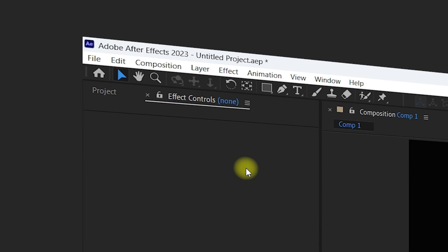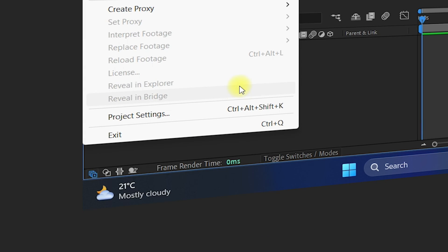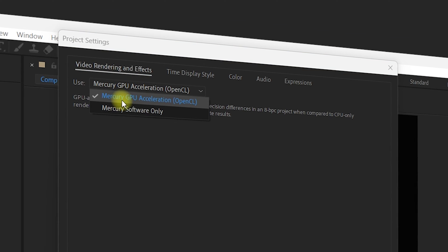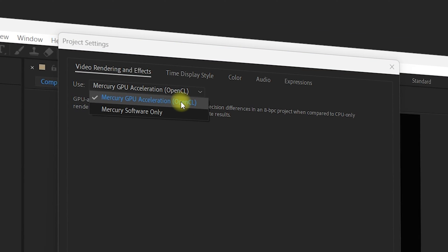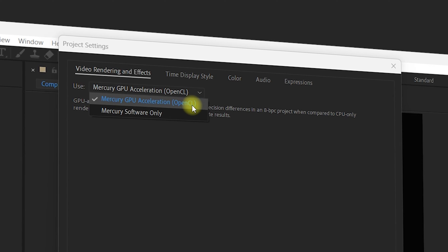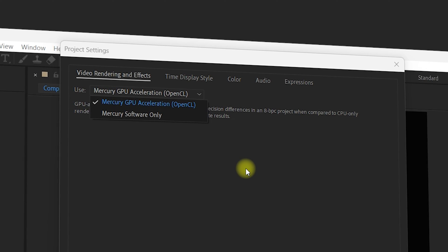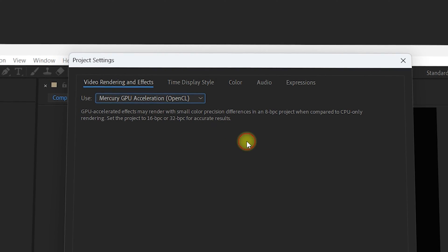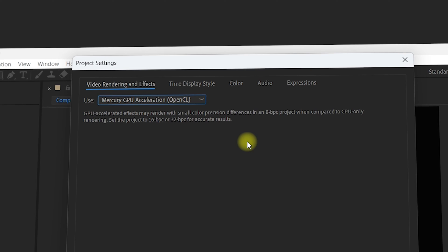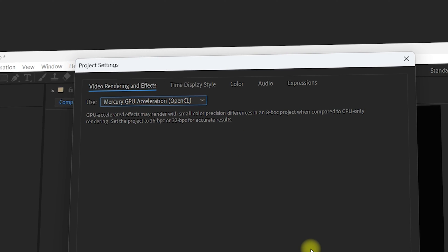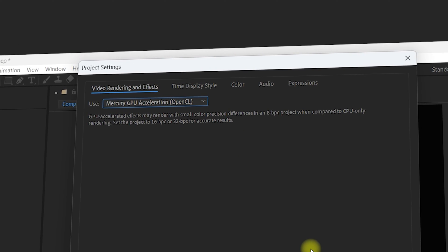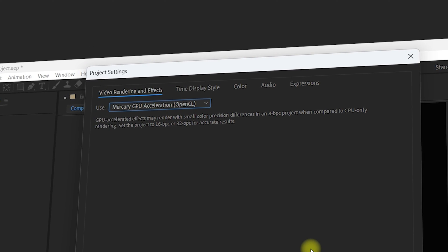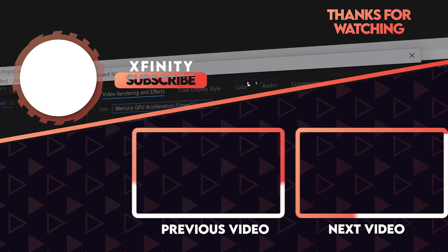After applying these settings, go back to After Effects, navigate to File > Project Settings, and check if you can now see the Mercury GPU Acceleration CUDA or OpenCL option. If it is still grayed out, it means your GPU settings are not properly applied and After Effects is still unable to detect your GPU. I hope you found this video helpful — comment below if you have any questions and I'll try my best to respond. Thank you for watching and have a nice day.